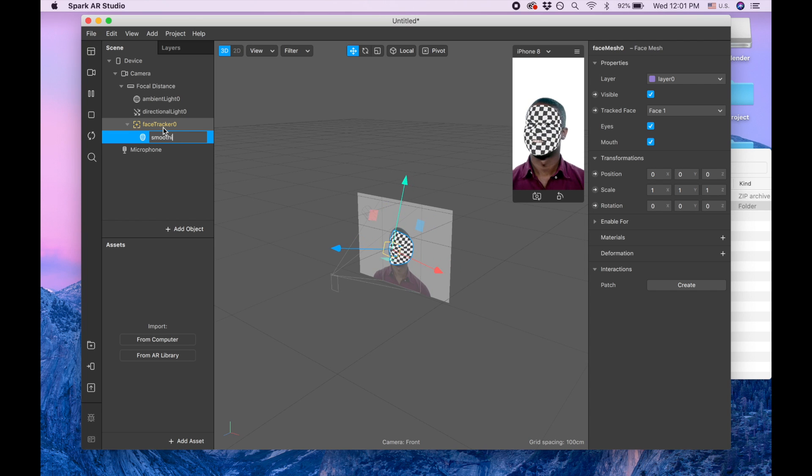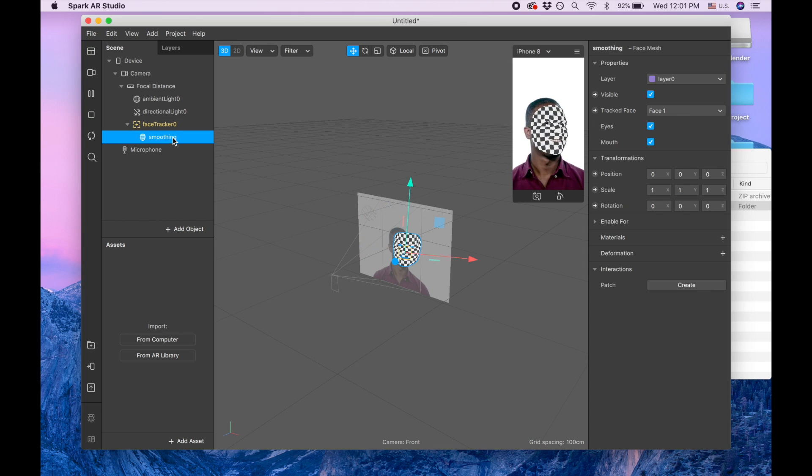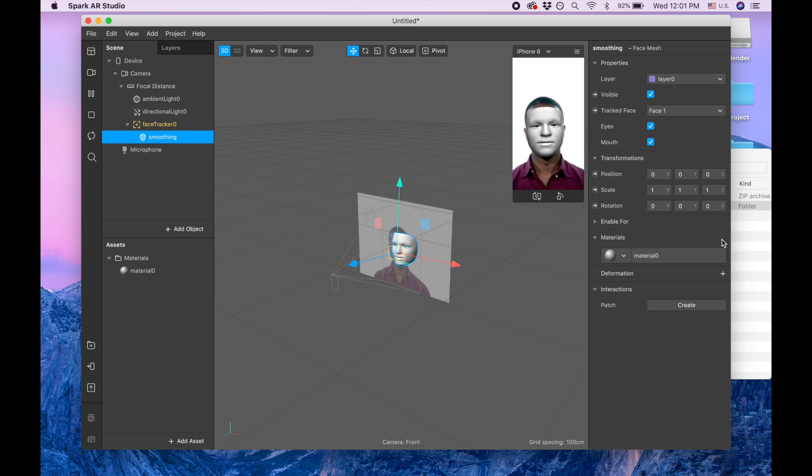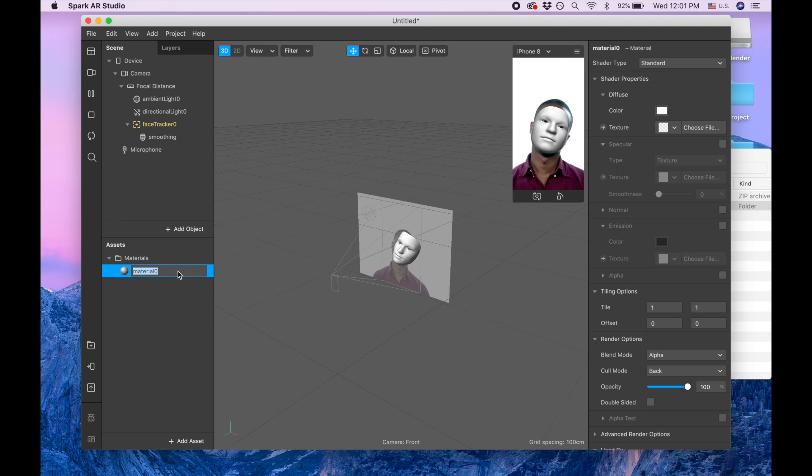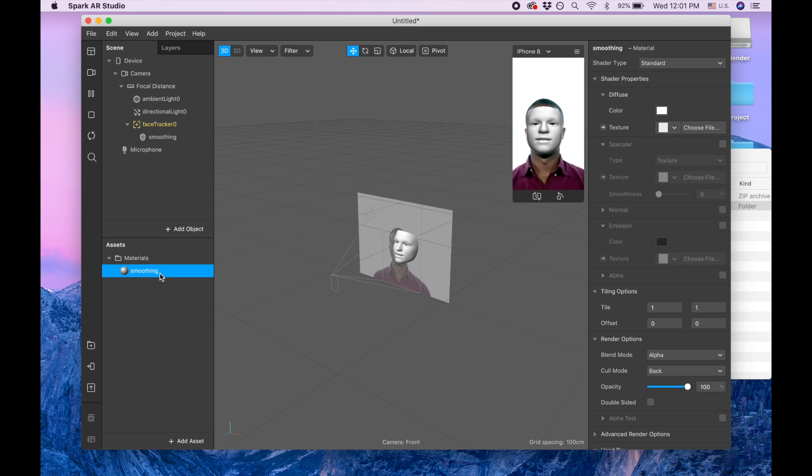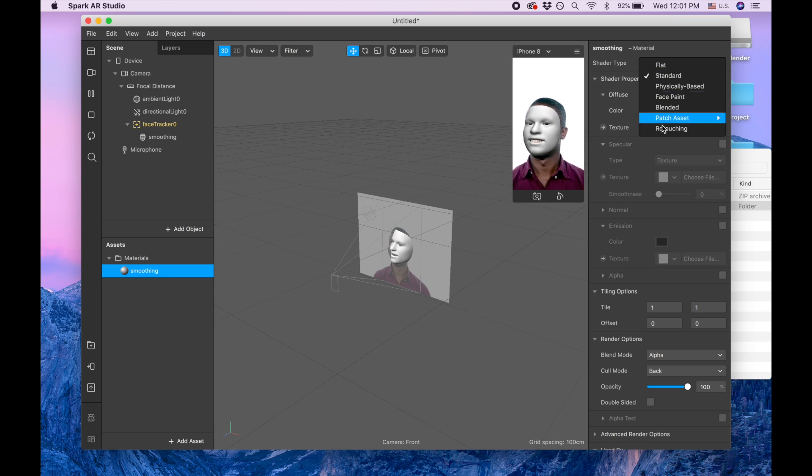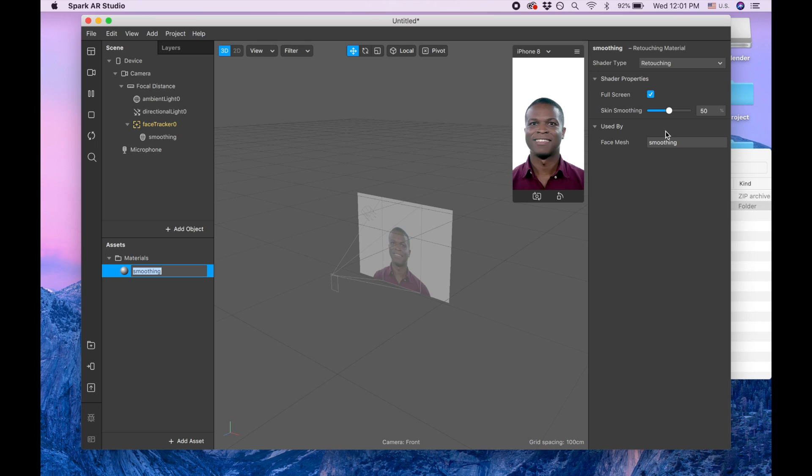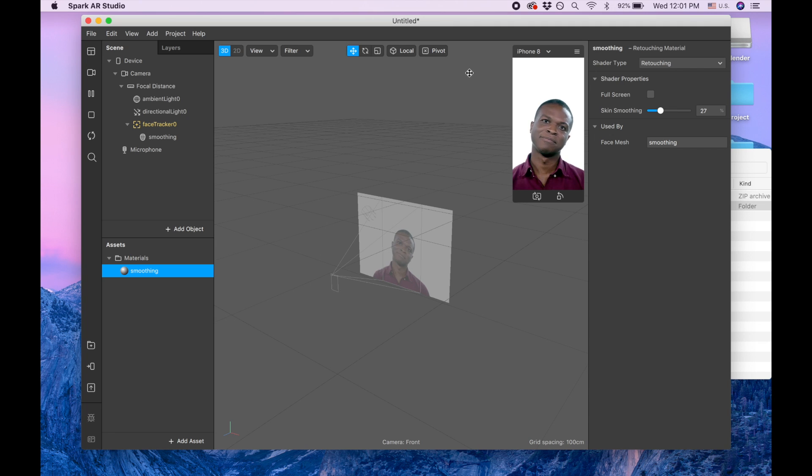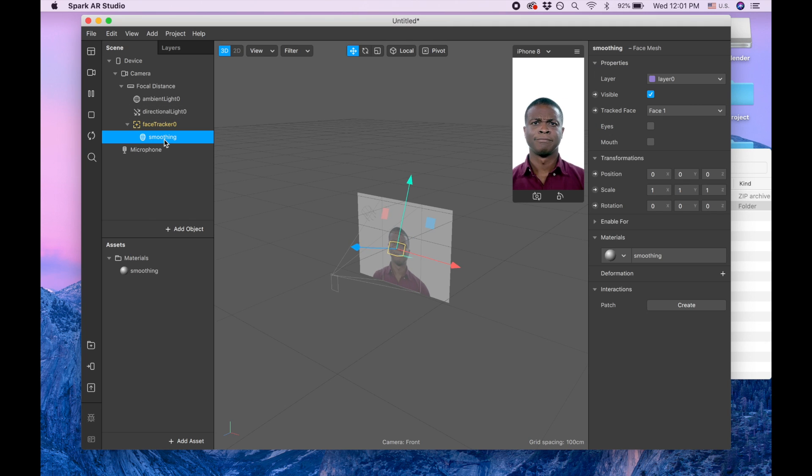Let's do smoothing first, and let's add material for smoothing. Make it retouch 27, good. And full screen, I like to uncheck.